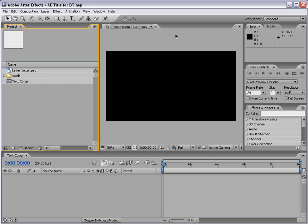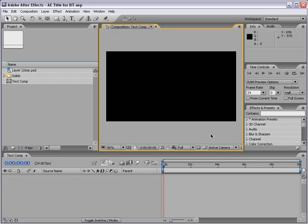Welcome to the titling segment of the After Effects basic training series. This is where we create cool looking text, or we try to. The main thing we're going to take a look at is the text tool.